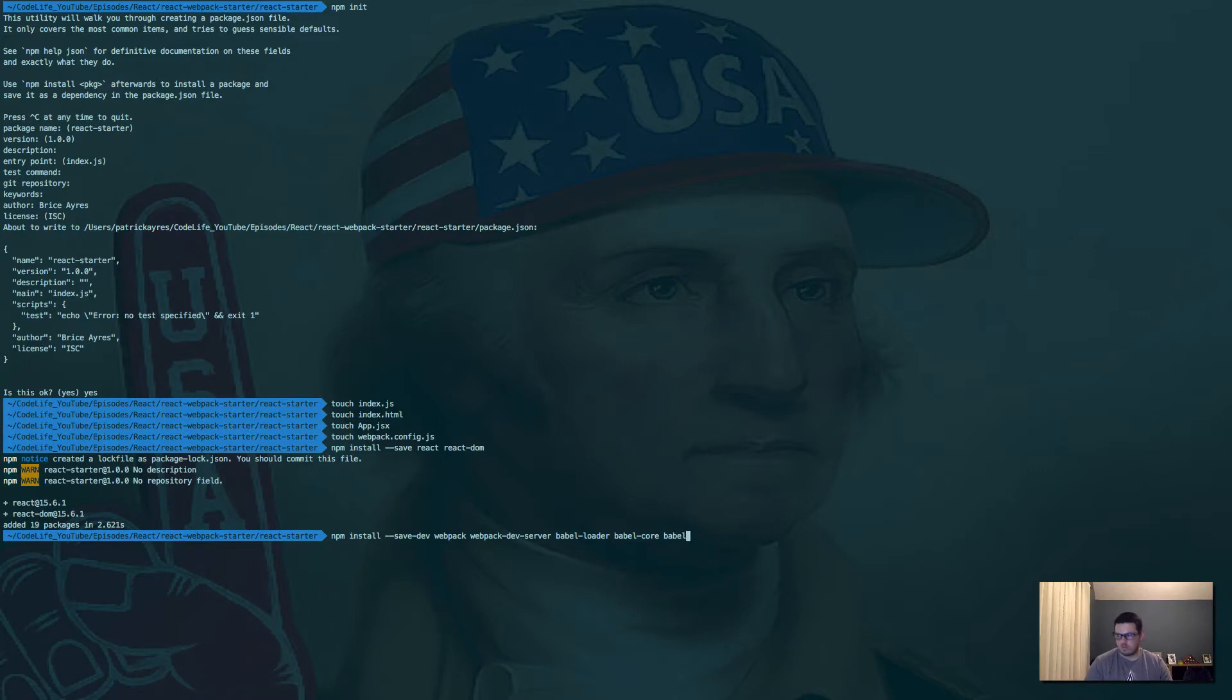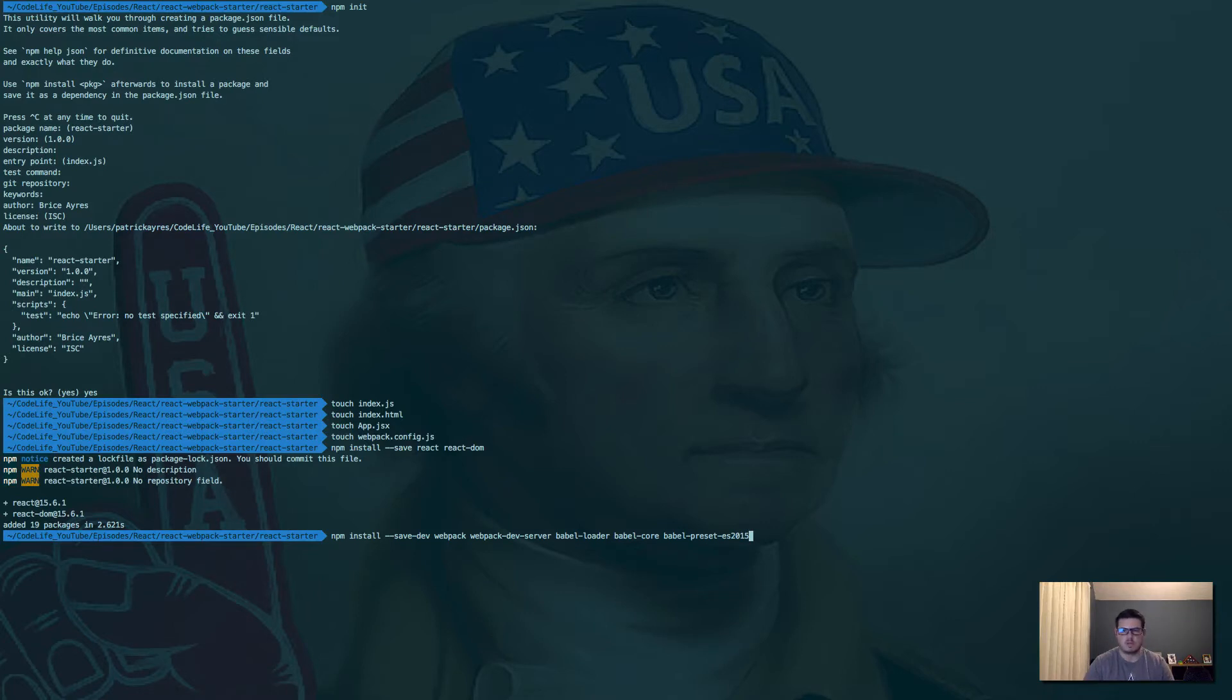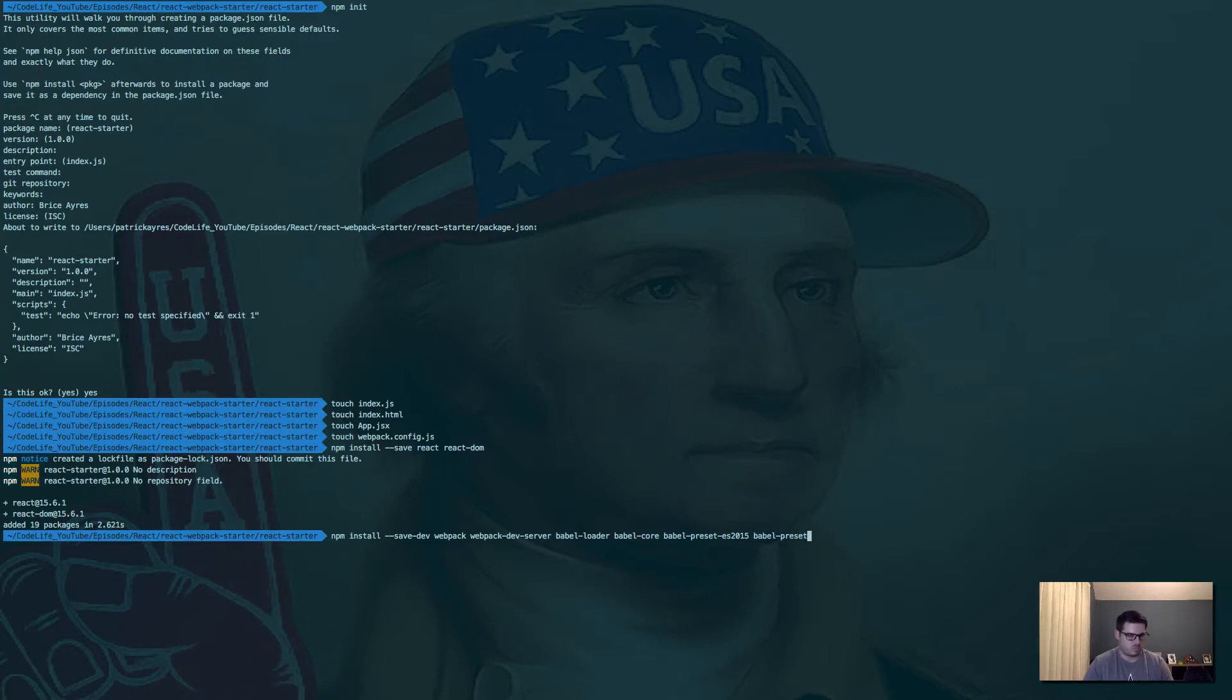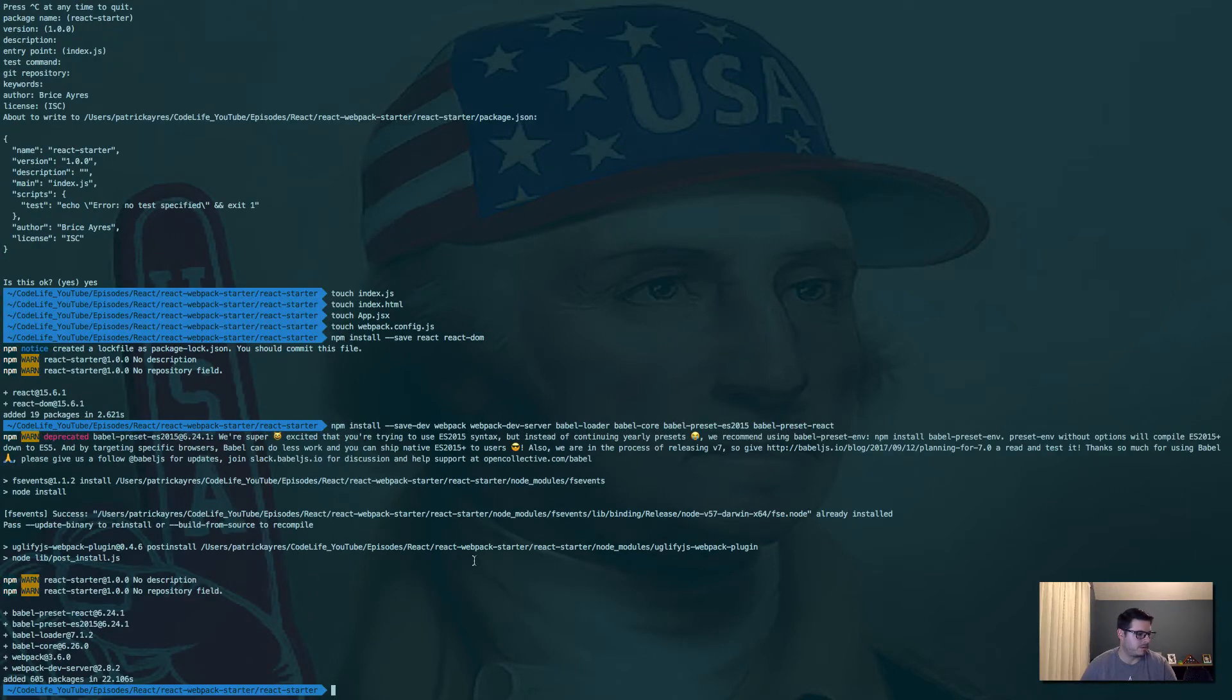Babel-preset-ES2015, which gives us all the cool functionality of ES6, and babel-preset-react. So that should be all of them. Perfect.